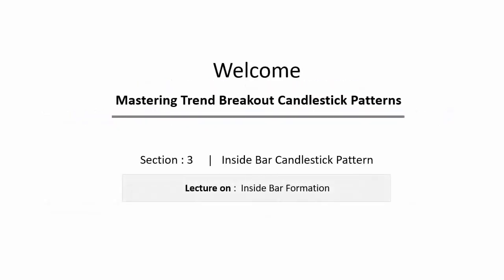Hello traders, welcome back. In the previous lectures on this section, you have learned about the pin bar candlestick pattern and engulfing candlestick pattern. And from this lecture on to the next following three lectures, you will learn about another strong candlestick pattern — the inside bar candlestick pattern.